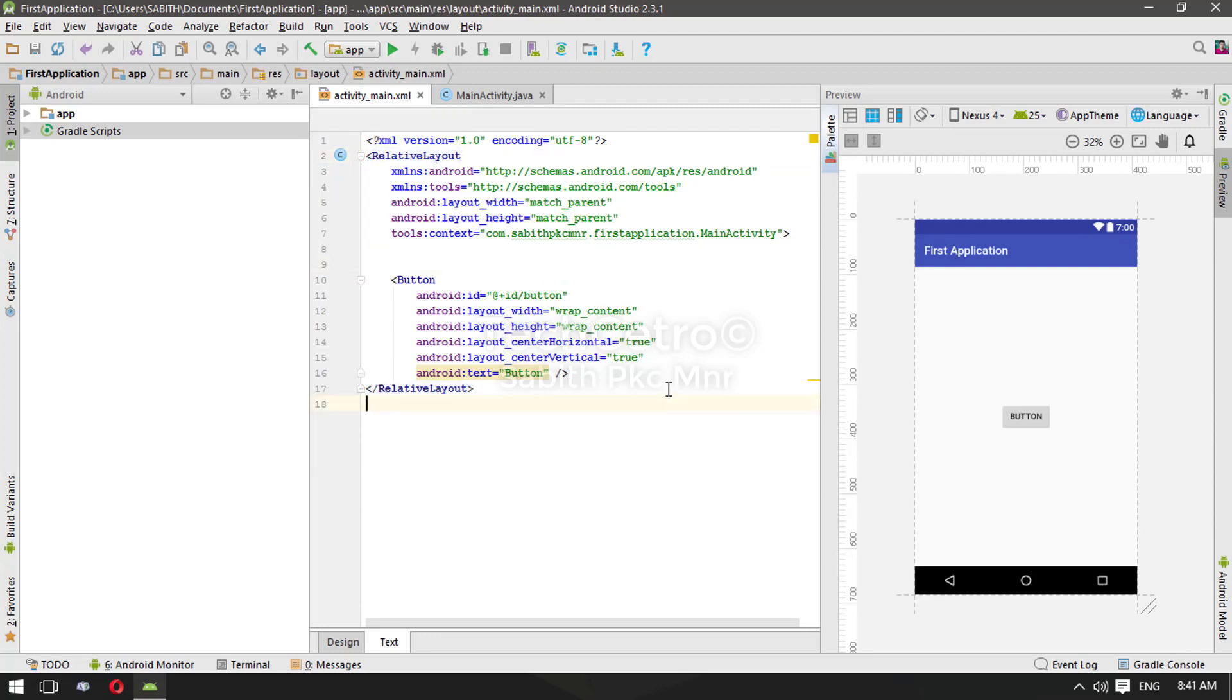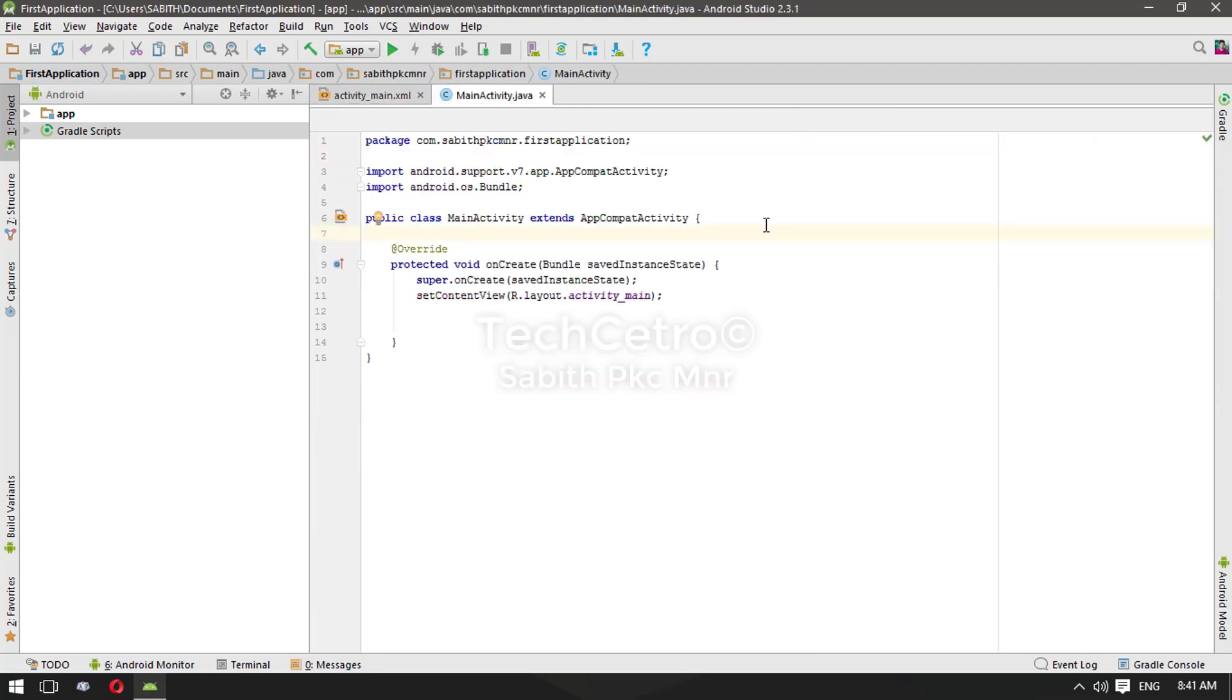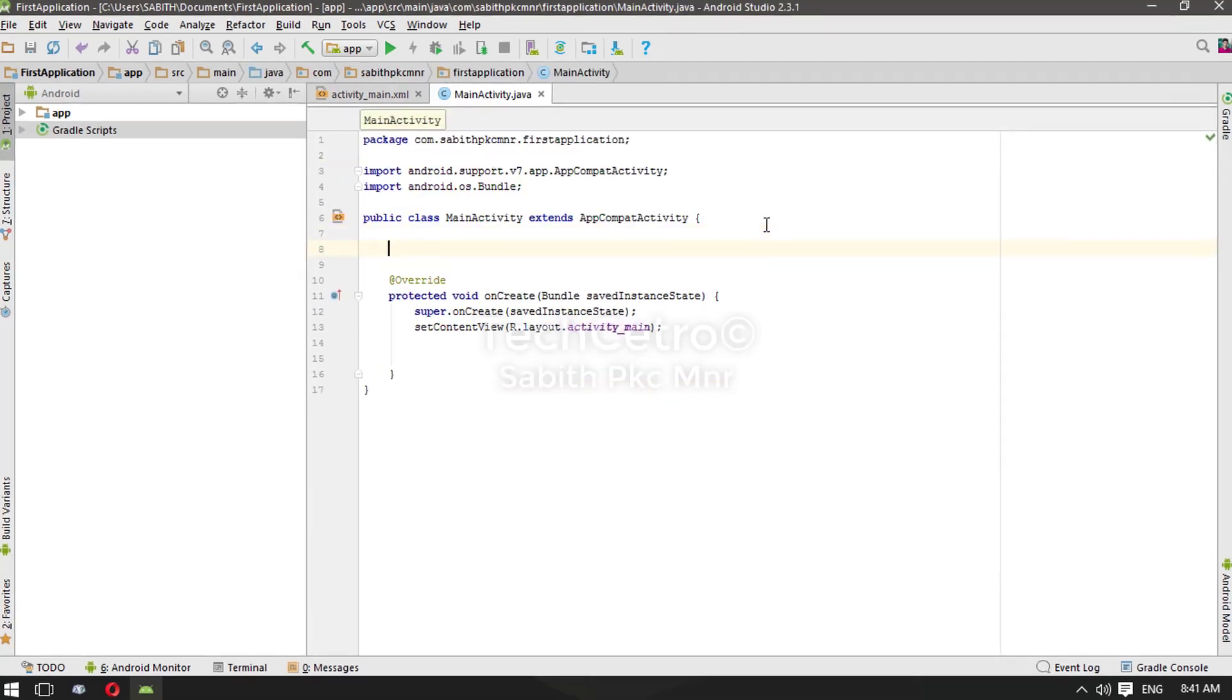Once you have done all, you have to do is just move to the MainActivity. As we have discussed in the previous video, we have to declare the button.